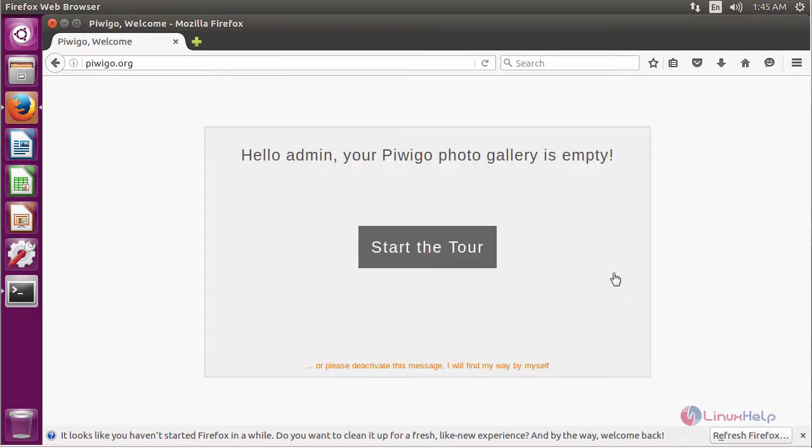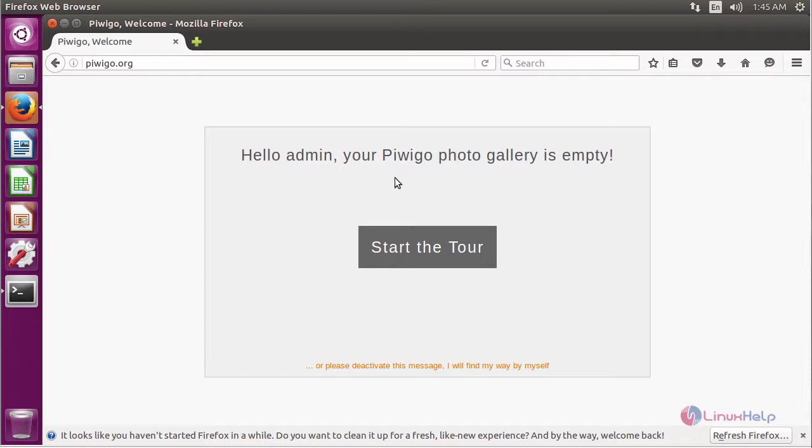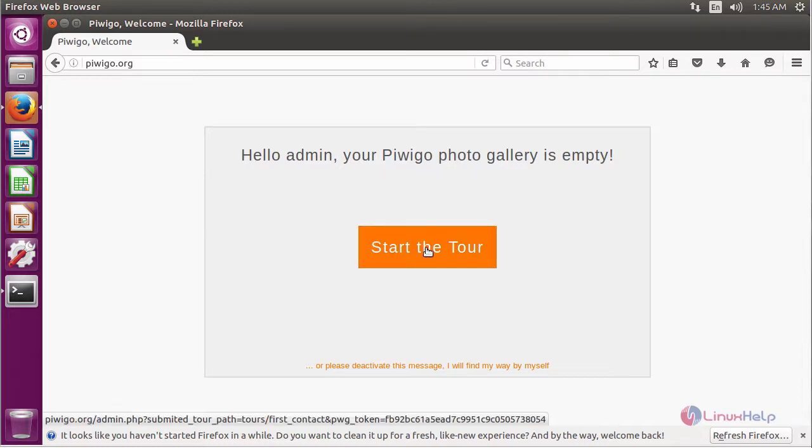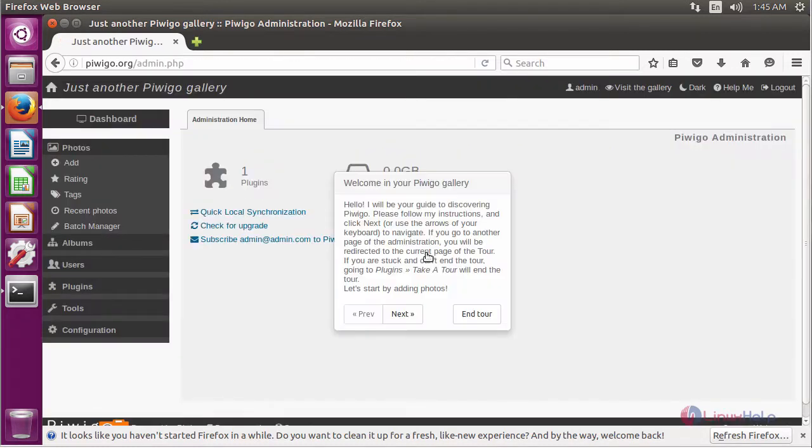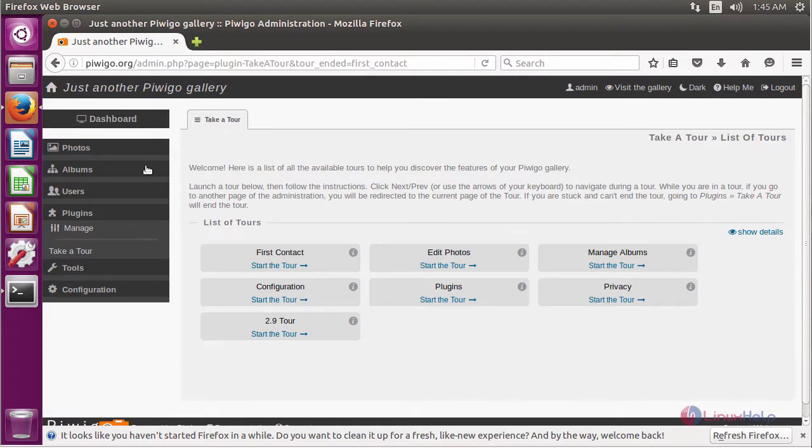Now I can enter the URL as pvgo.org which shows hello admin. Now we are going to enter into the admin page. For that, start a tour. This will open the admin dashboard of PVGO.